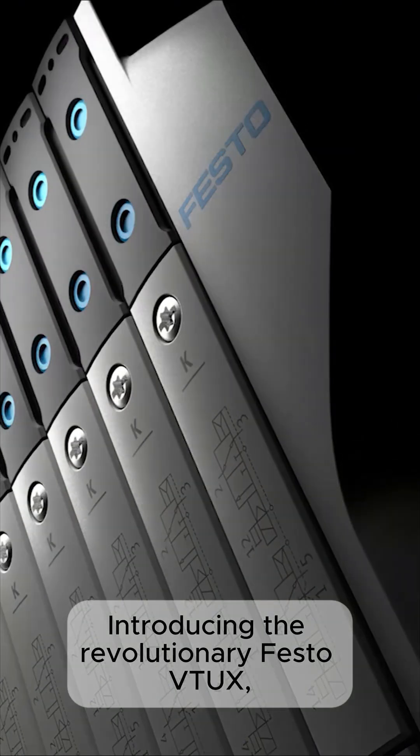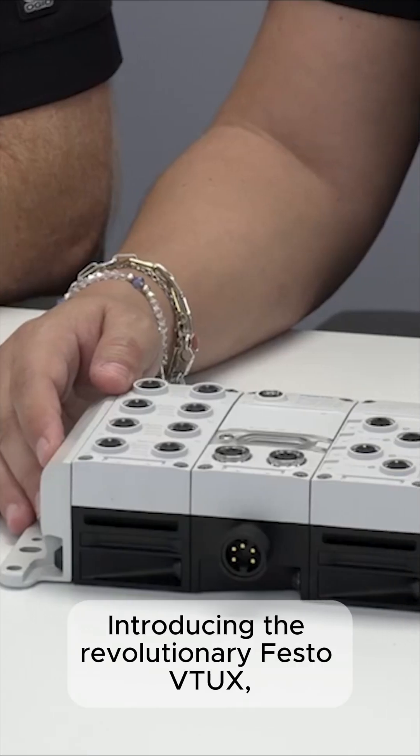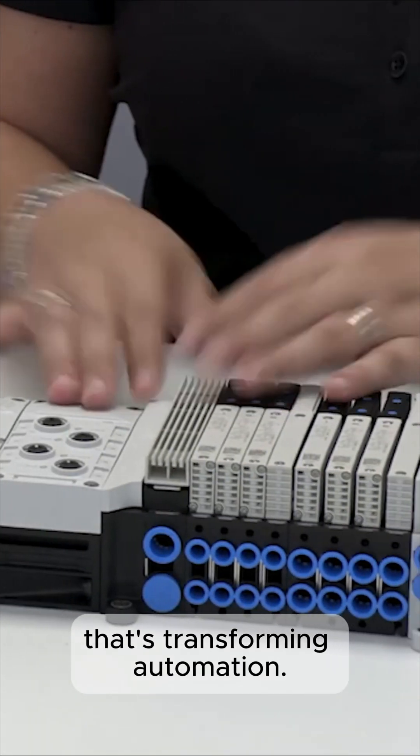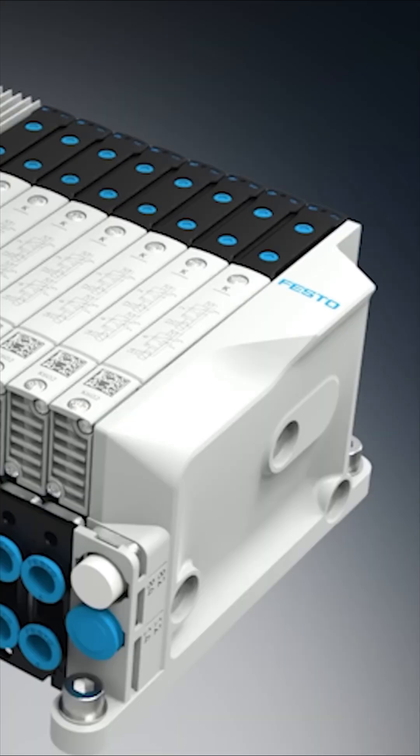Introducing the revolutionary Festo VTUX, the valve terminal platform that's transforming automation.